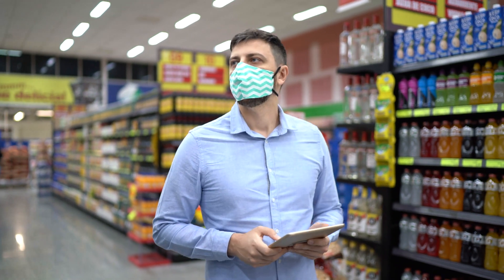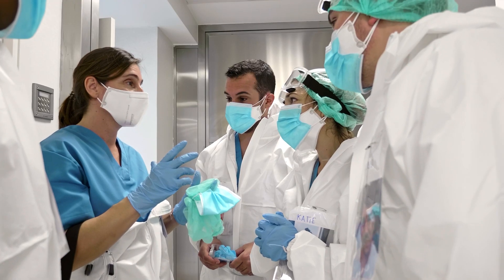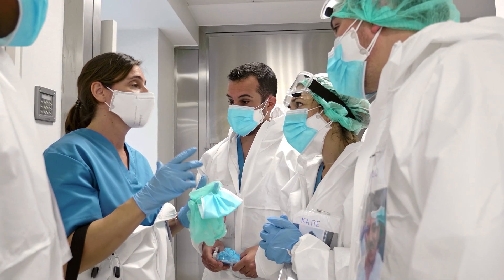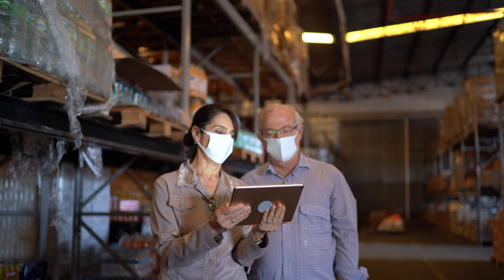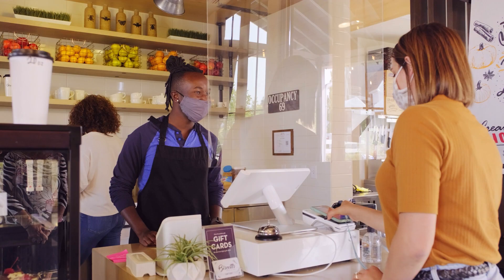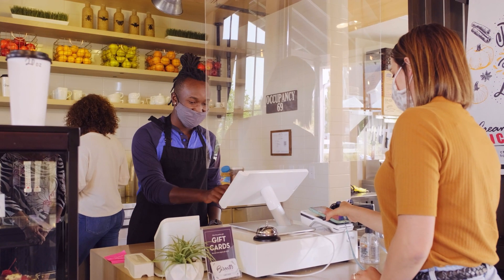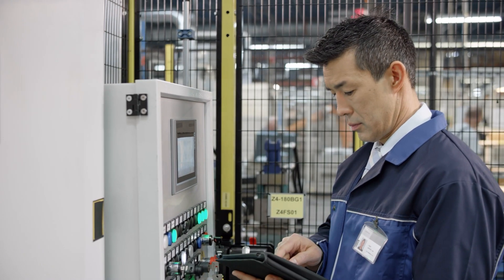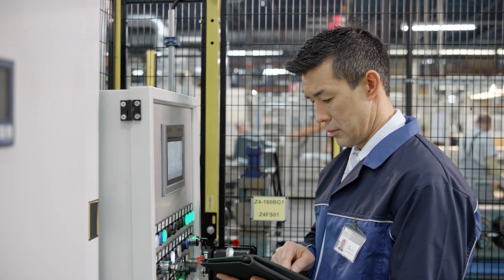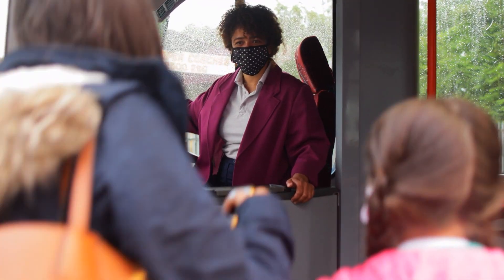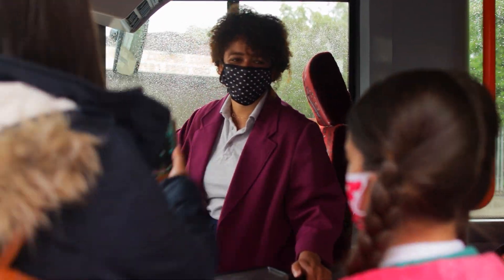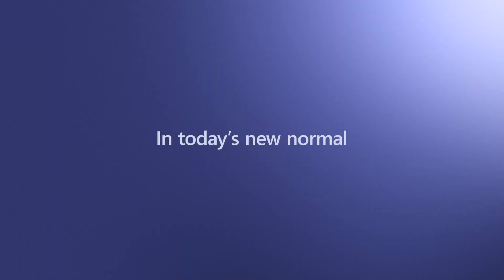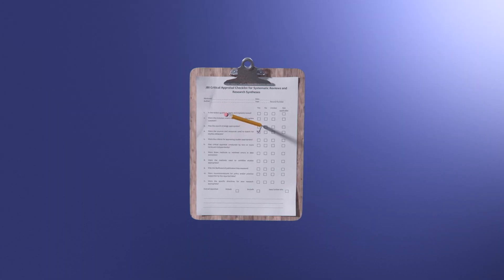Across many industries, frontline workers are essential to business operations and customer connections. Now more than ever, they keep our businesses and the economy going. In today's new normal, why are they using yesterday's tools?